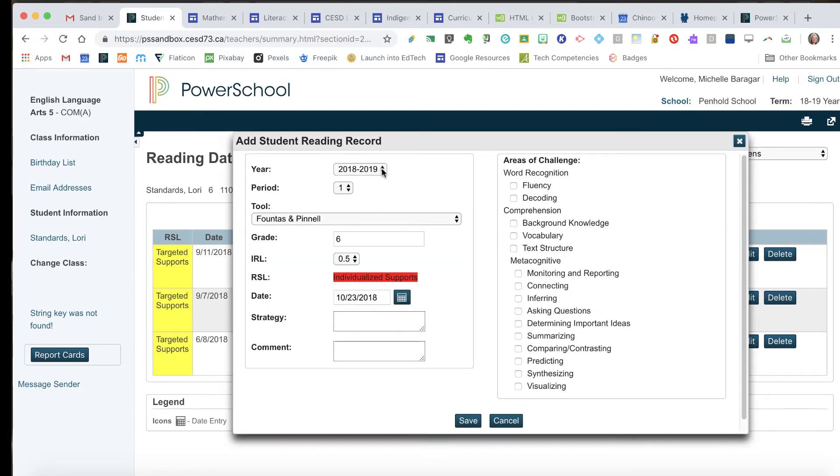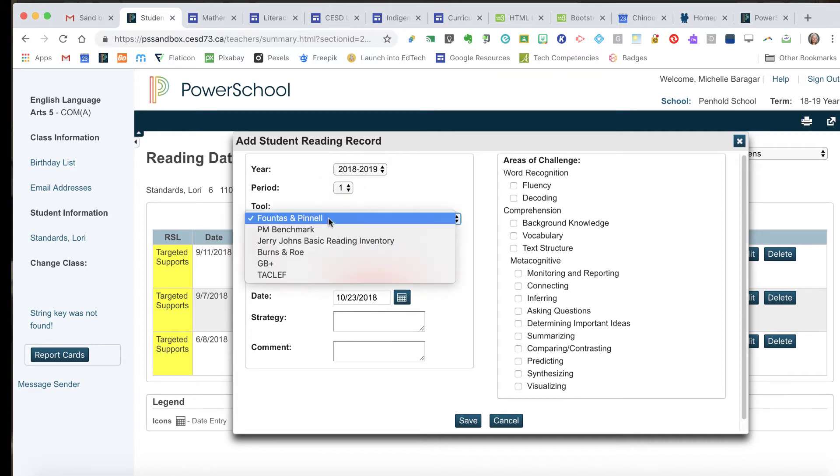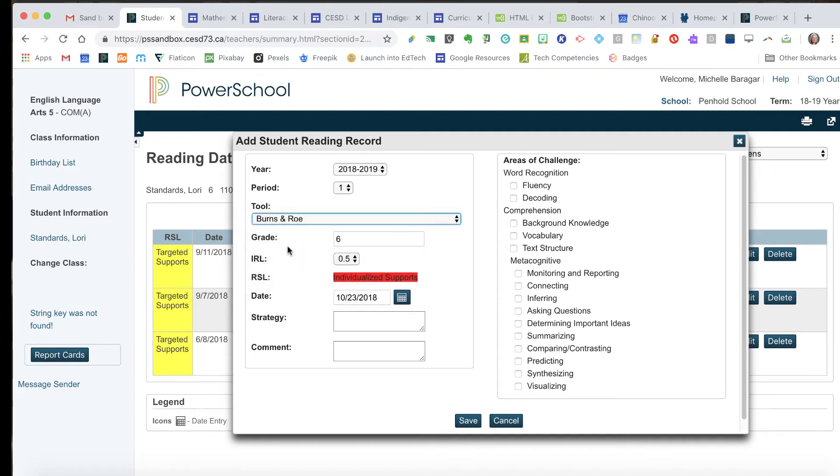Year 2018-2019, the period—yeah, we're in period one, so we're in the first block of the school year, the first trimester if you will. I can choose which benchmark I've used to assess her reading this year, and this year I used Burns and Rowe.